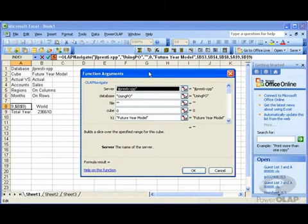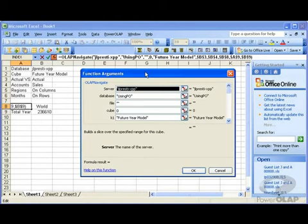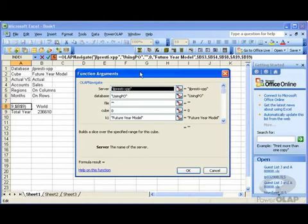The OLAP Navigate feature or function creates and uses its own connection to a Power OLAP database. This is the only function other than the OLAP open function that does not take the results of an OLAP open or OLAP database.